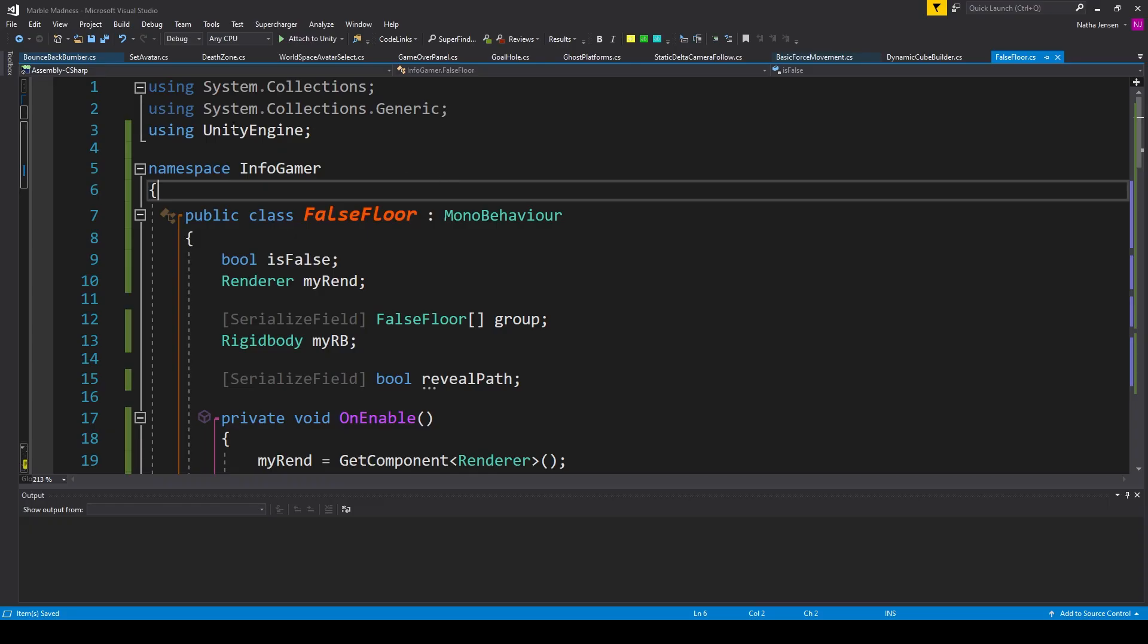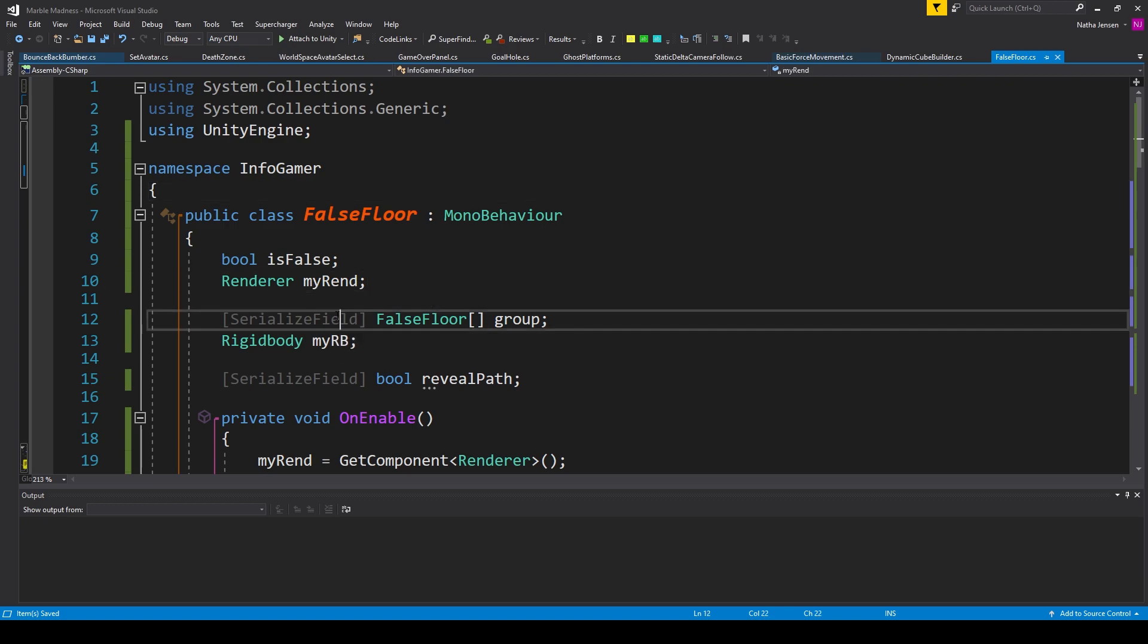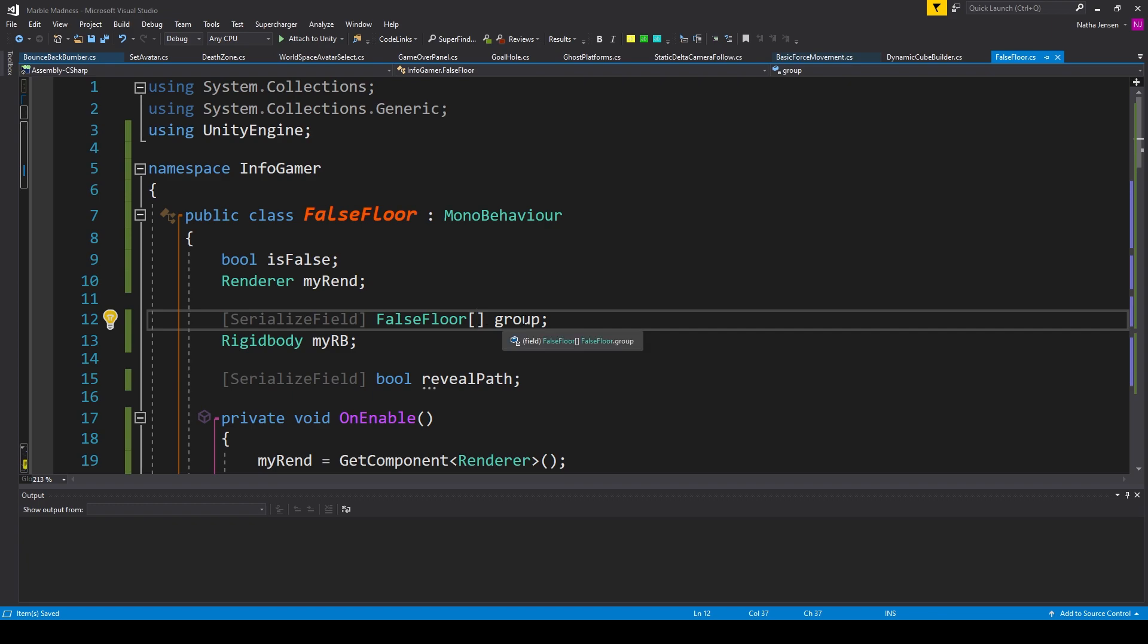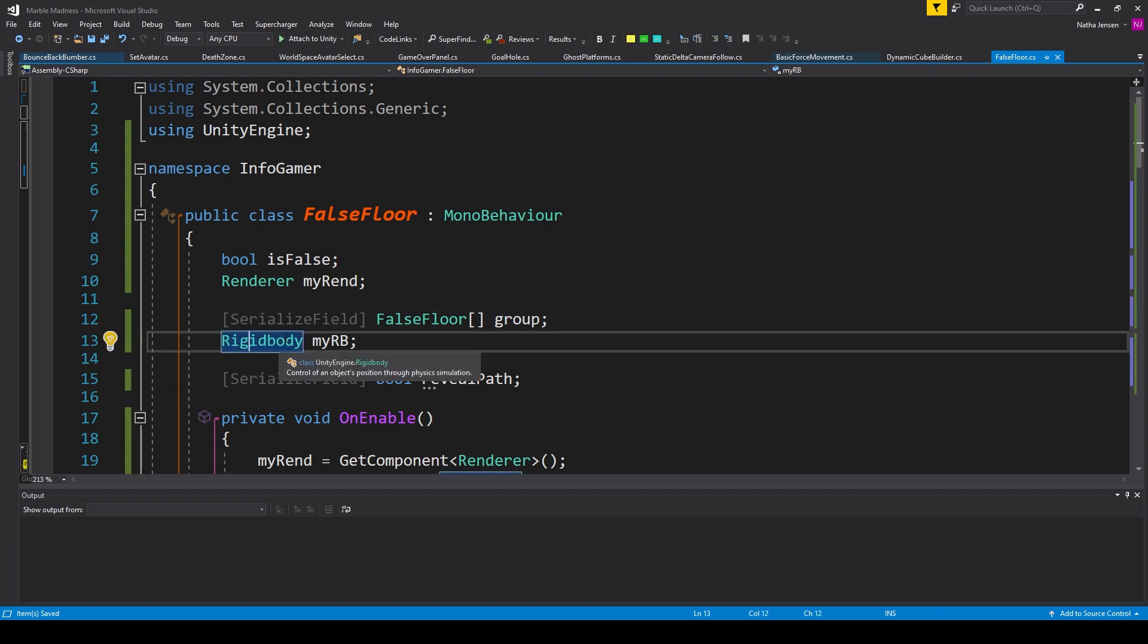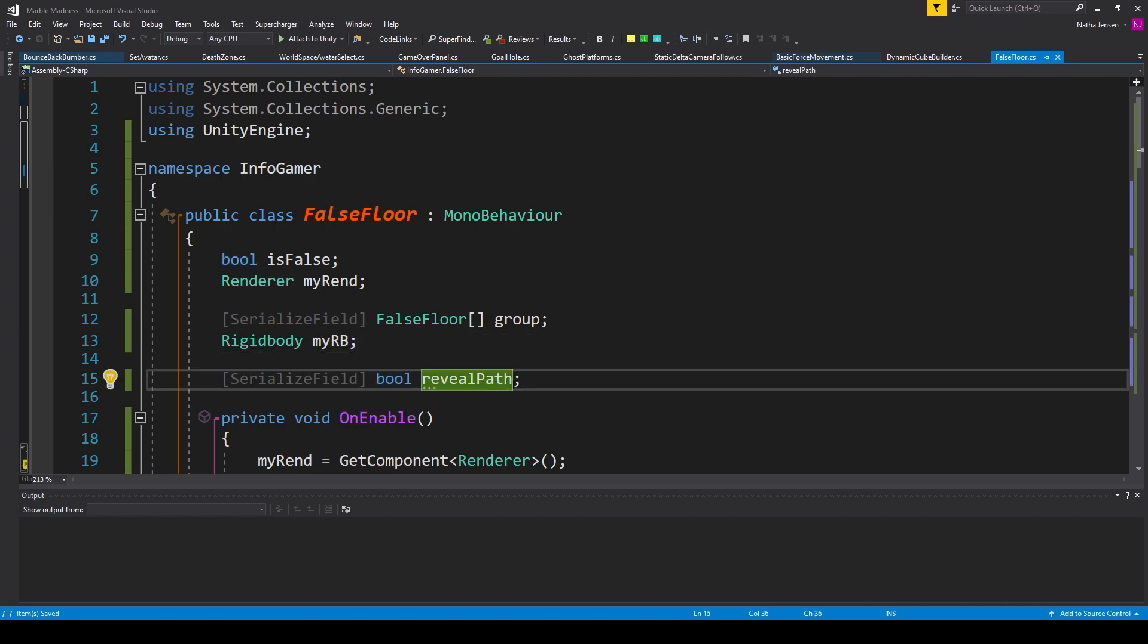Inside the script, we're not including anything new up at the top, but I've added this script to my infogamer namespace, which you don't have to do. So the first thing that you actually have to do is add some variables to our class. The first variable is a bool, which I've called is false. The second is a renderer, which I've called my rend. The next is a serialized field, which is of type false floor. And this is an array, which I've called group. We then need a variable of type rigid body, which I've called my rb. And lastly, we need a serialized field of type bool, which I've called reveal path.